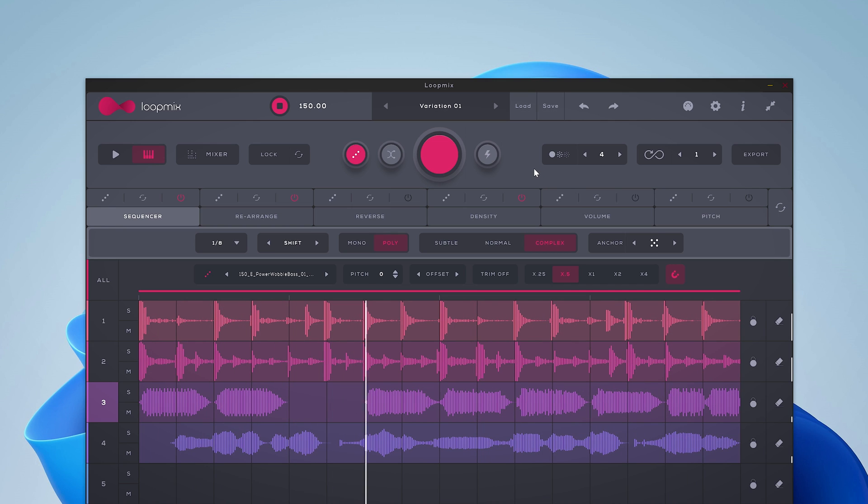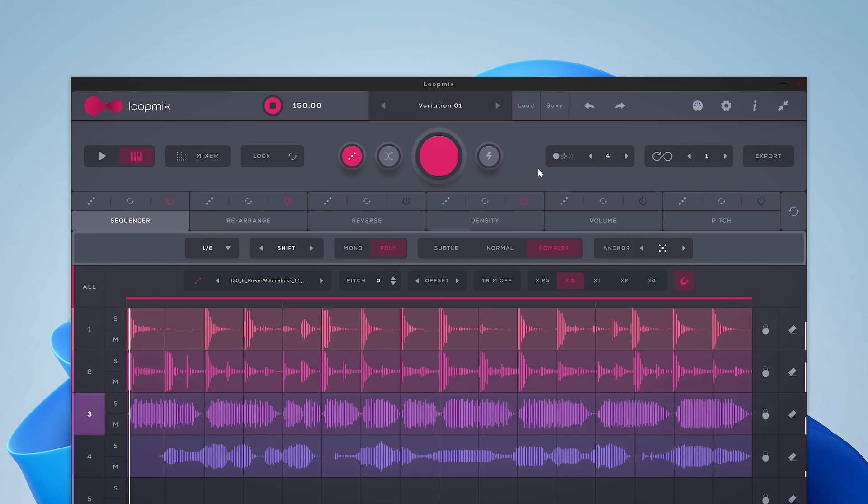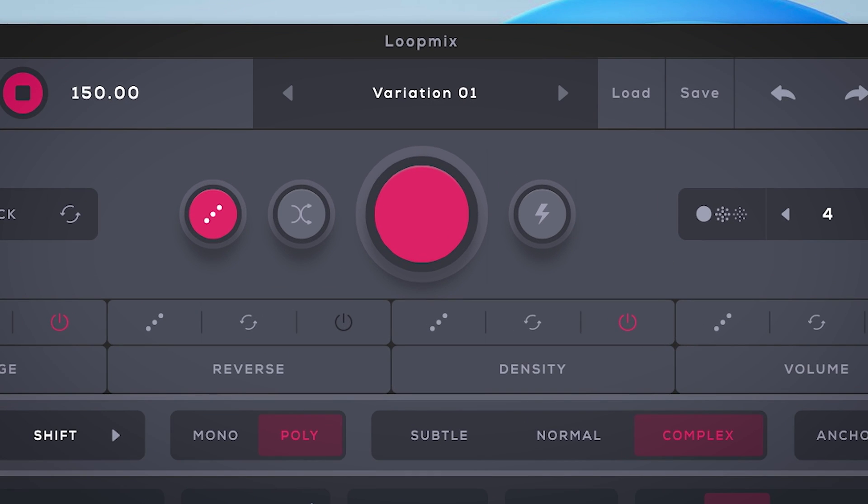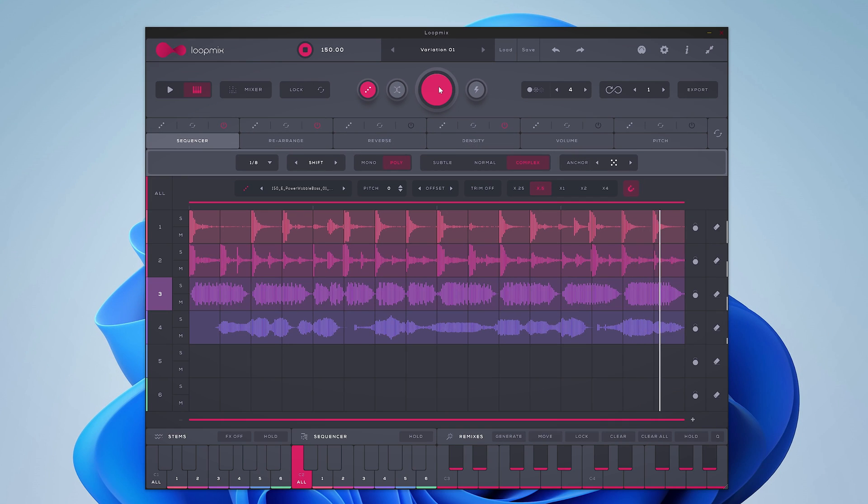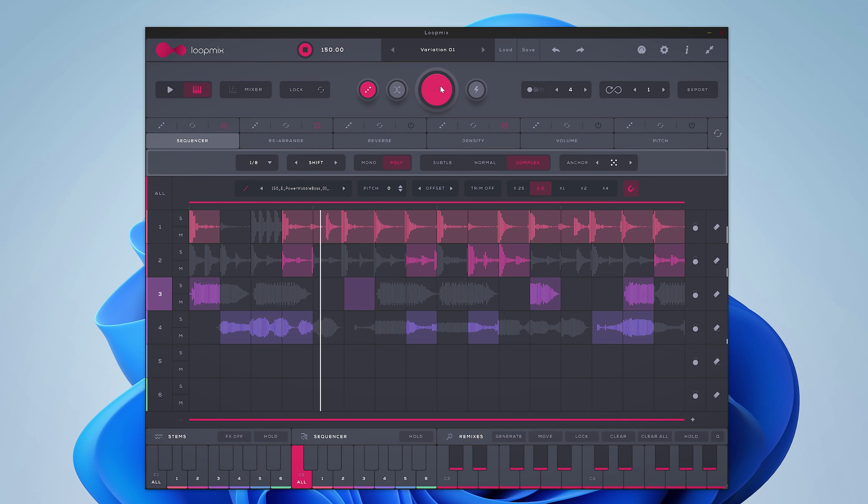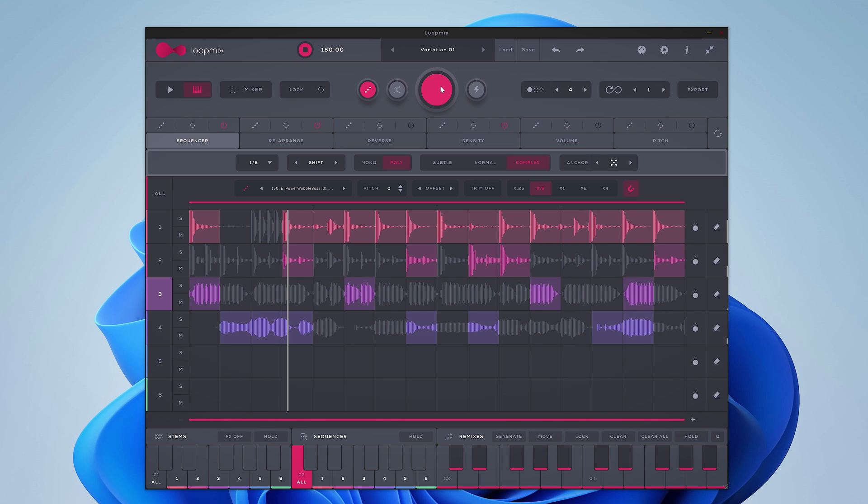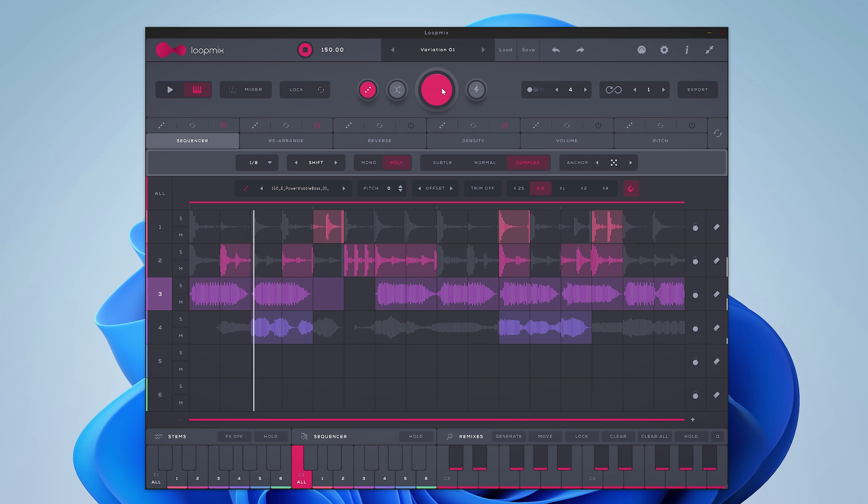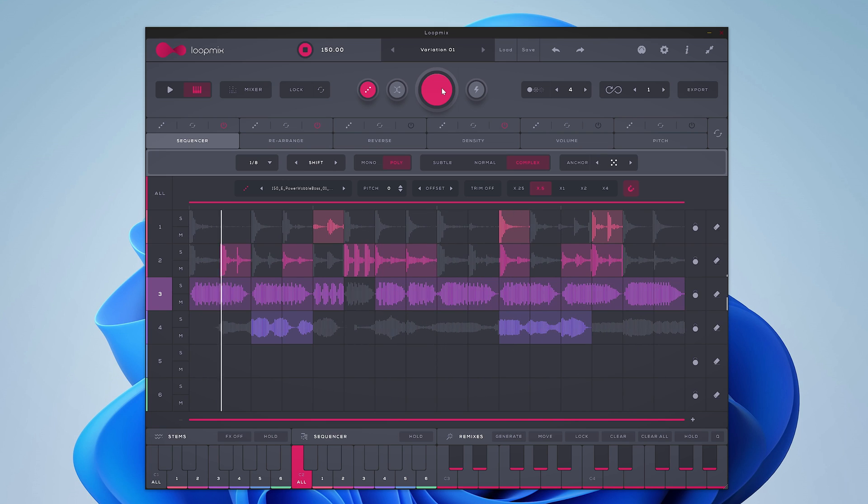And here's a little taste of what's to come and what Loopmix can do. This big red button is awesome. It randomizes everything.